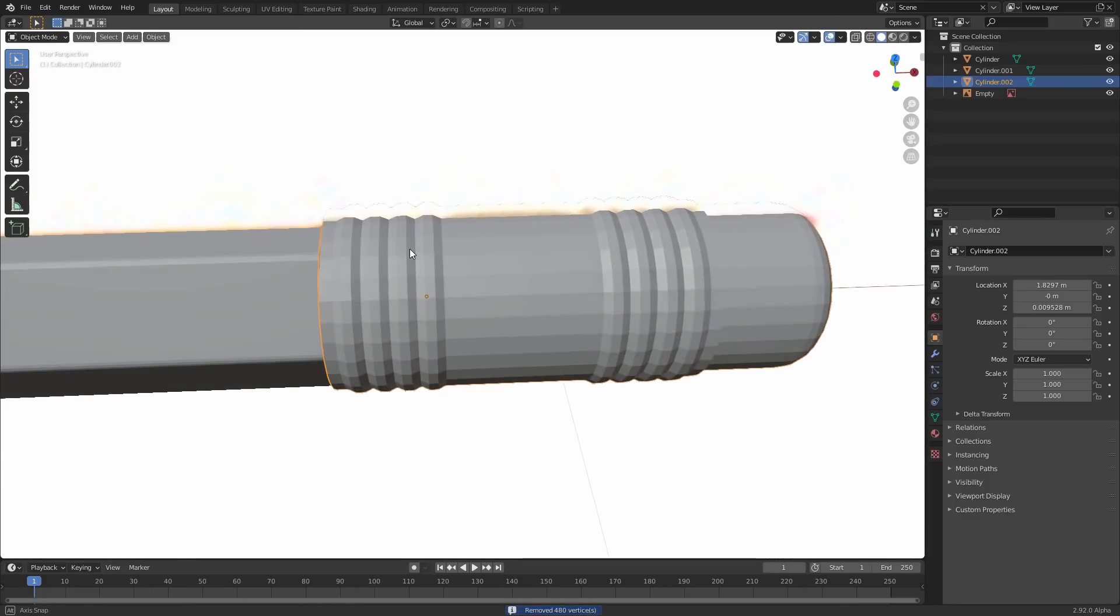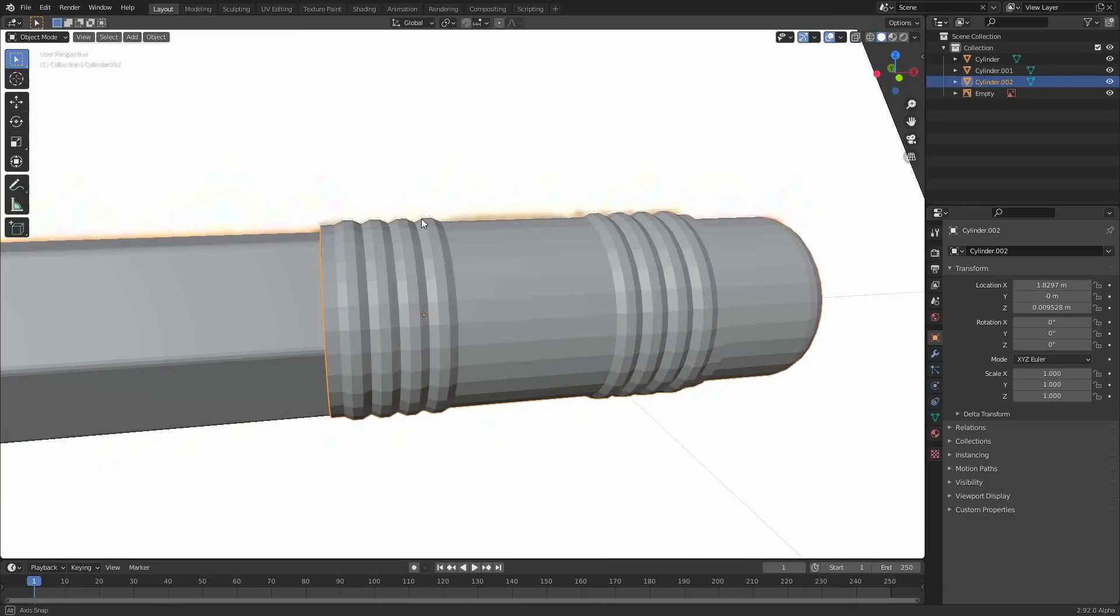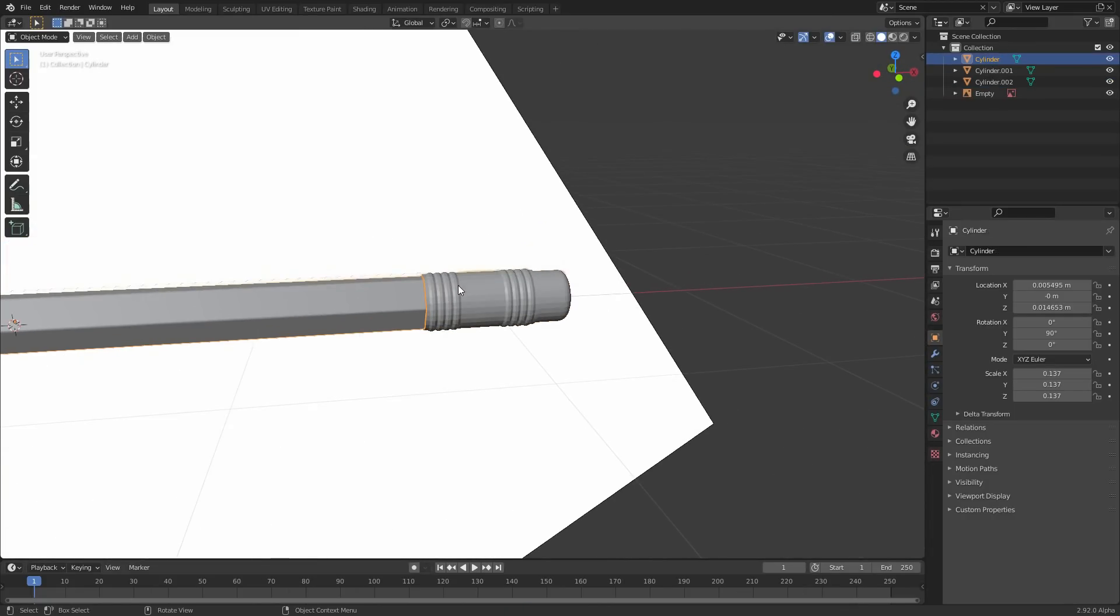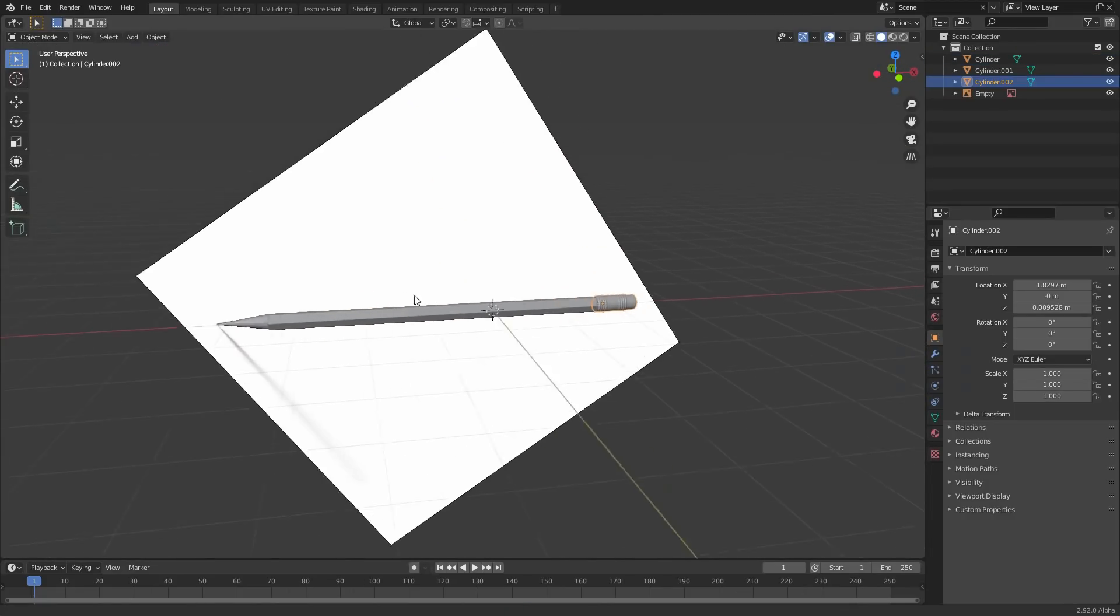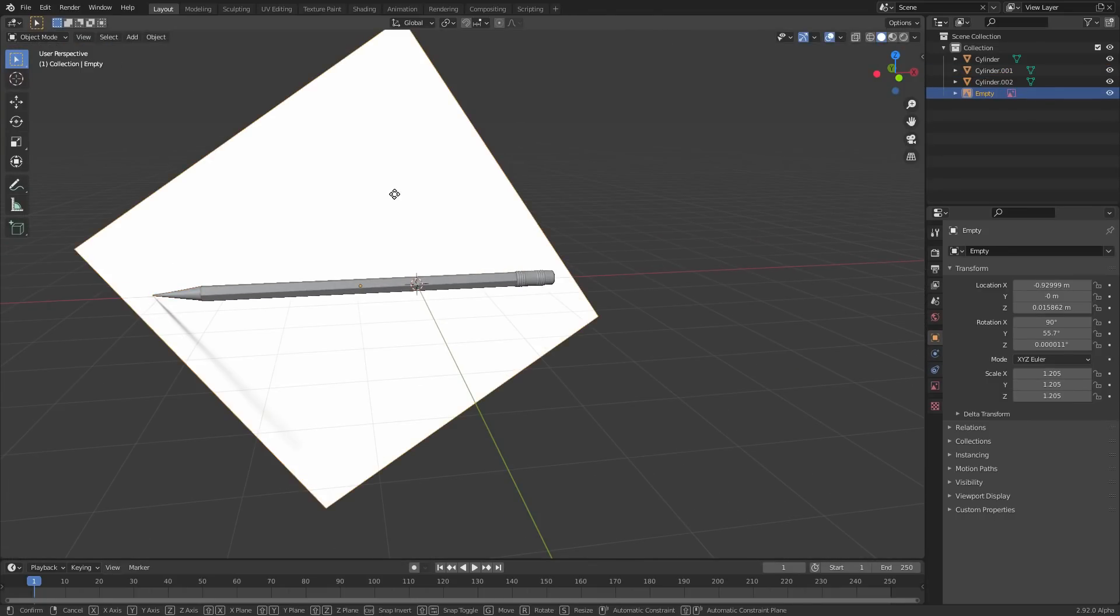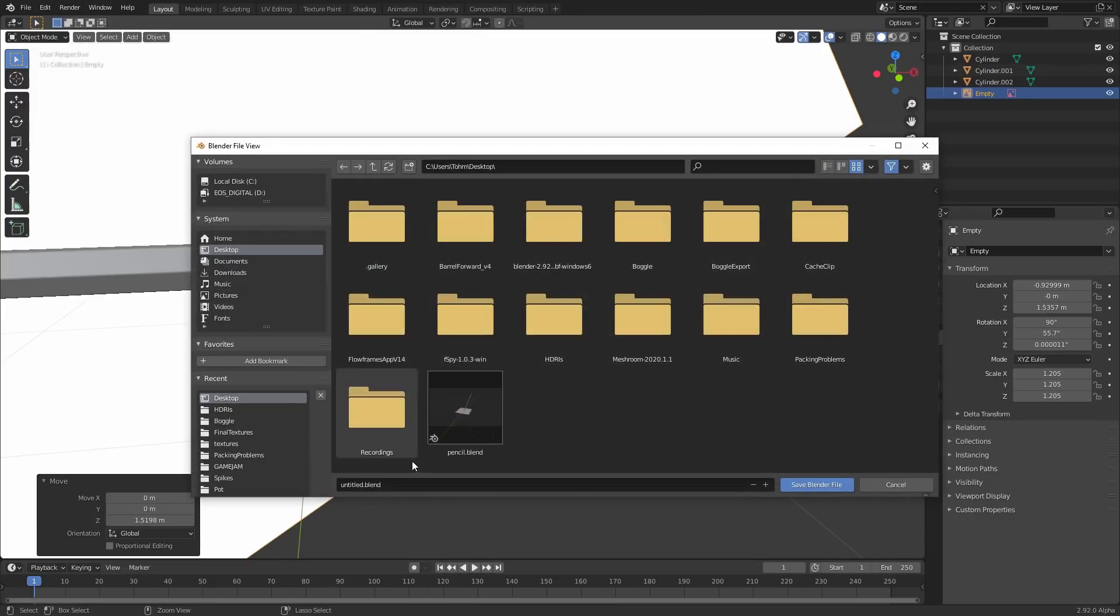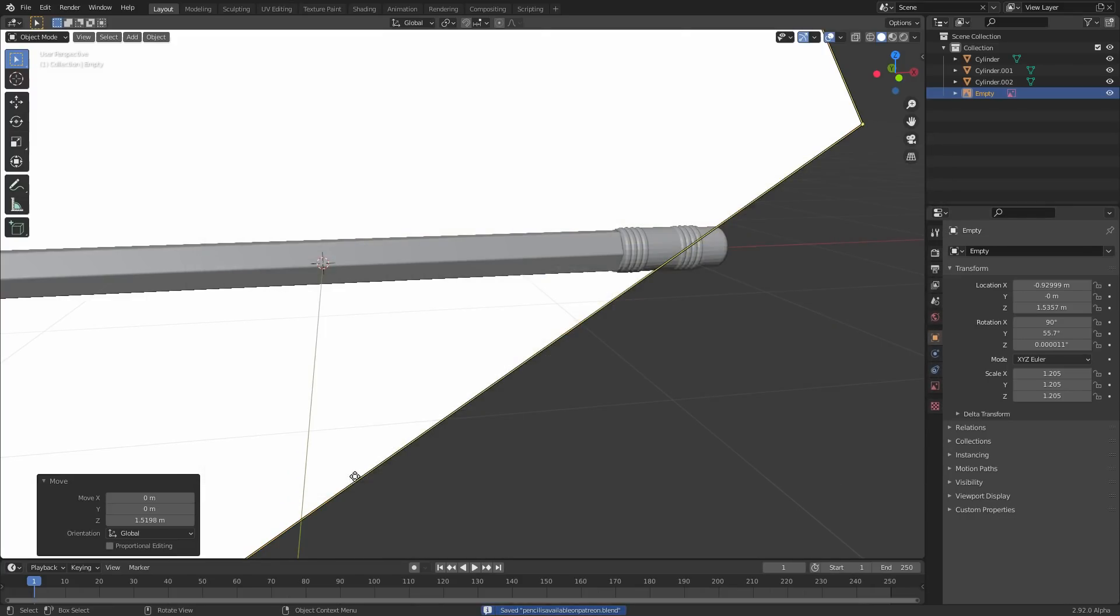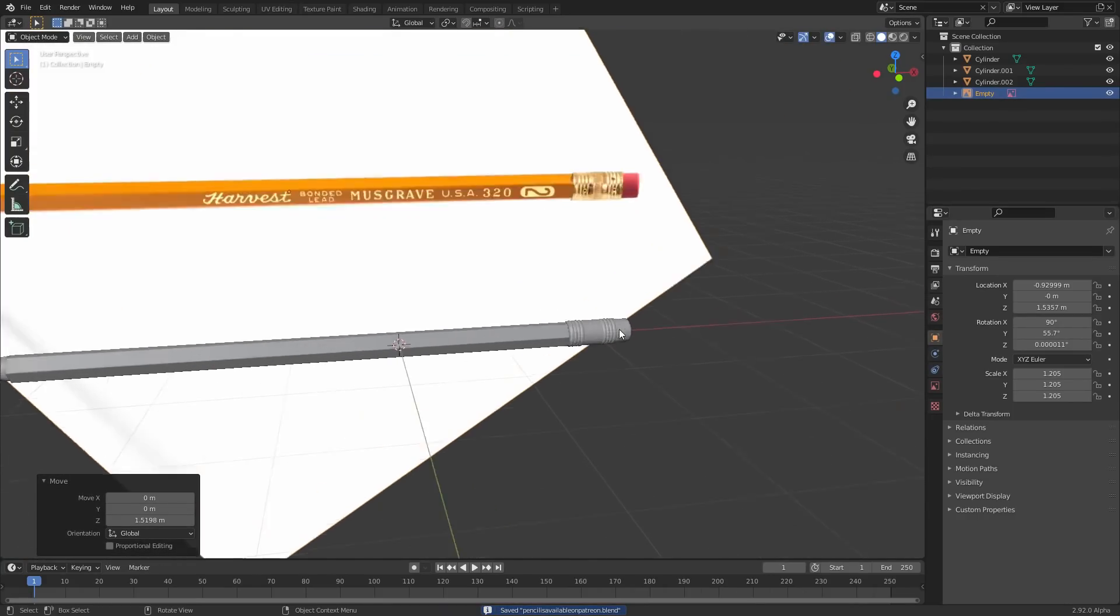So what do we have so far? So far we have the main body. We have the eraser part of this. We have the cone part of it. None of it's blending together. None of it looks realistic. But now is the step where we fix it. So I'm just gonna call this pencil is available, available on Patreon, because of course I'm gonna post this blend on the Patreon, but I'm not gonna spam you guys with ads right now.